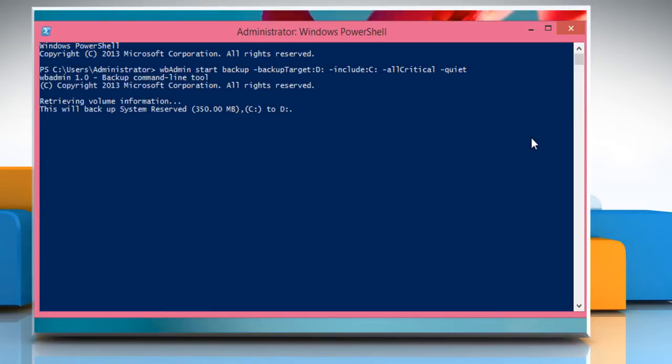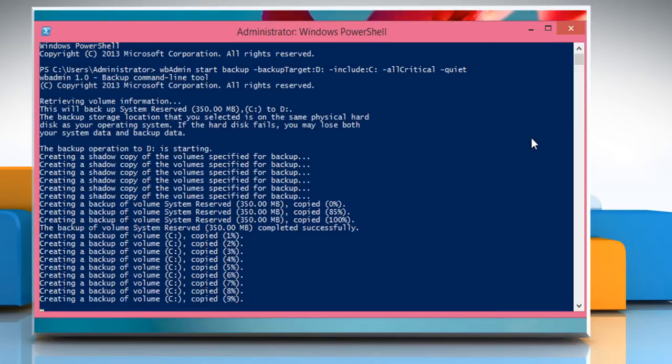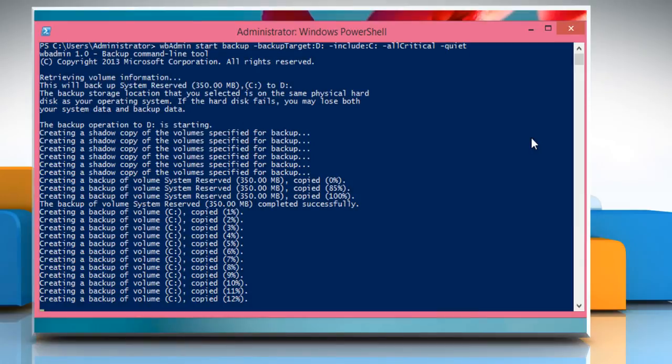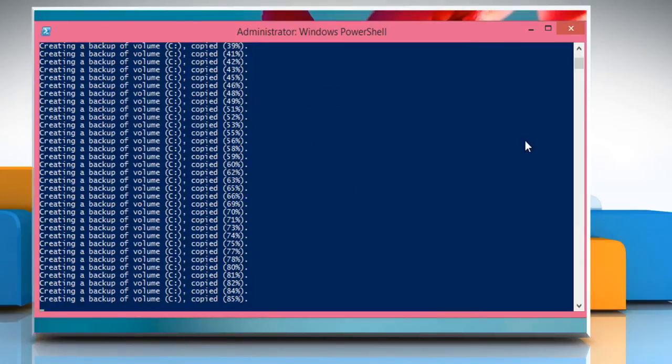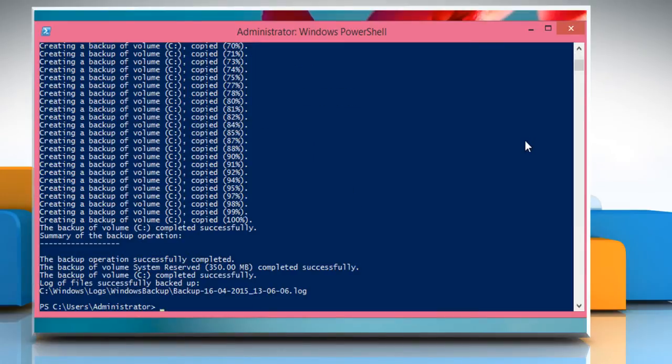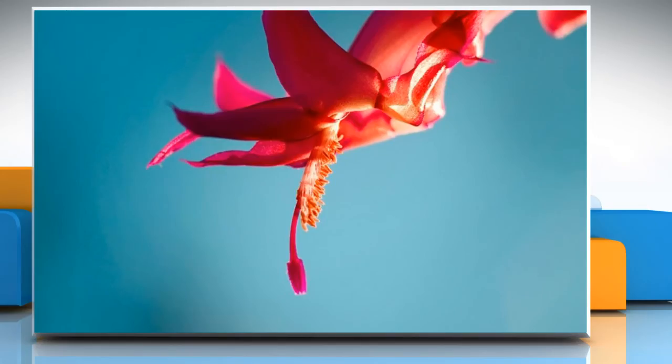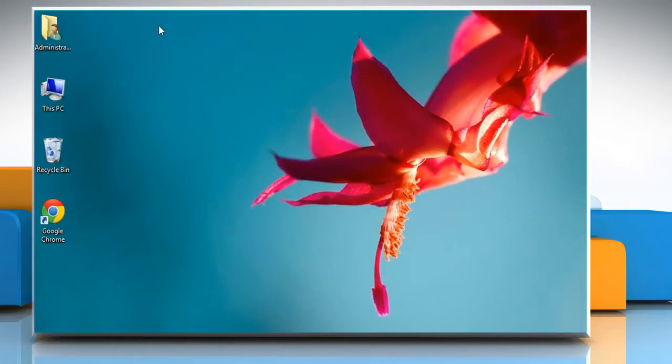It may take several minutes to complete the backup process depending on the data you have in your C drive. Once you get the message backup operation successfully completed, type exit and then press the enter key to close the Windows PowerShell window.